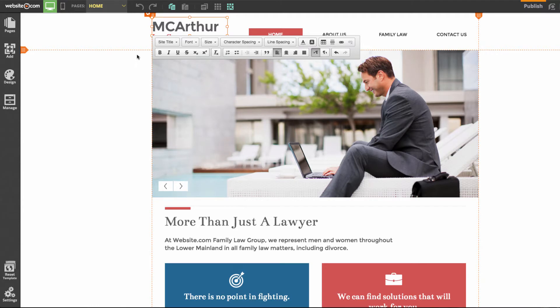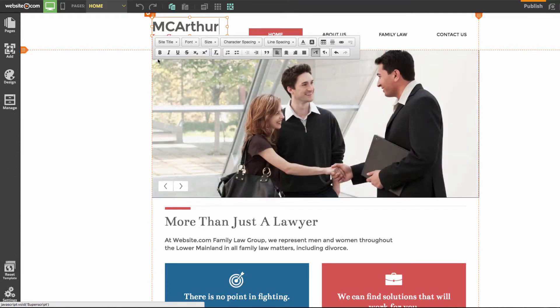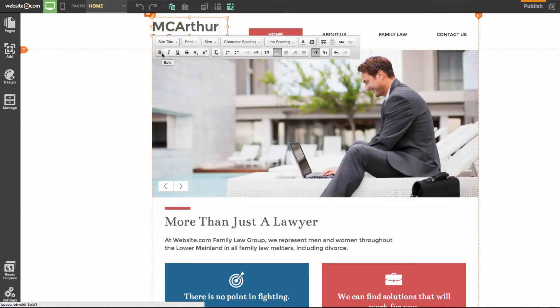And it's that simple. This here is our text editor where you can make different edits to your text such as font size, font type, colors, bold, underlined — you name it.